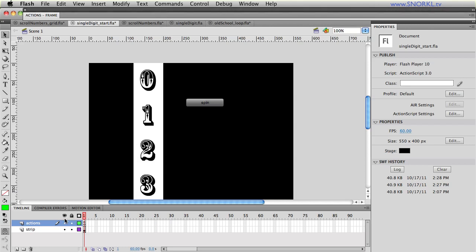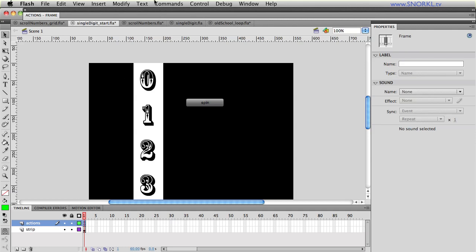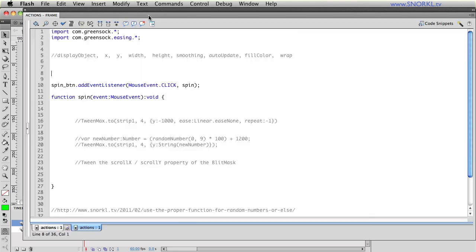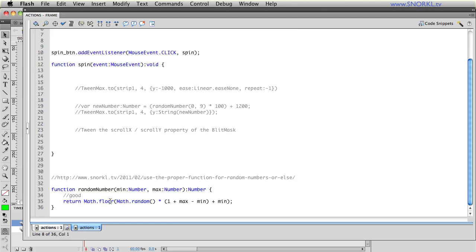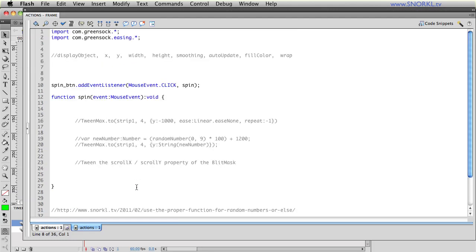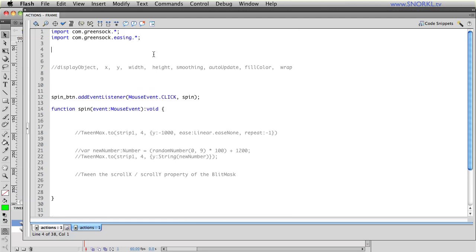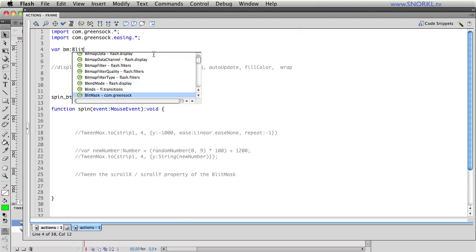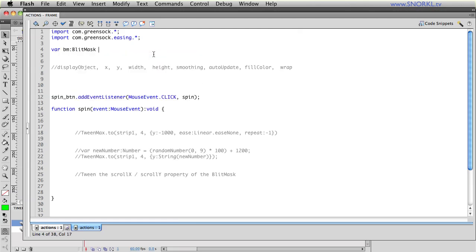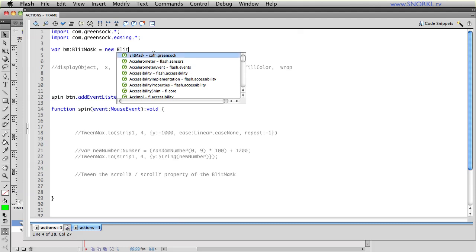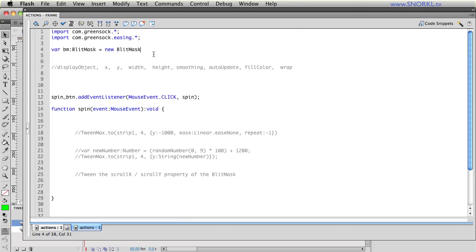So let's go into my code on frame one here and I have some event listeners set up for my spin button and I have some code commented out which I'll be activating in a little bit. I have a random number function here as well but in order to enable the blit mask on that strip of numbers all I need to do is import my normal green sock classes. If I do import com.greensock wildcard blit mask will come in just fine and what I'm going to do is create a new blit mask.